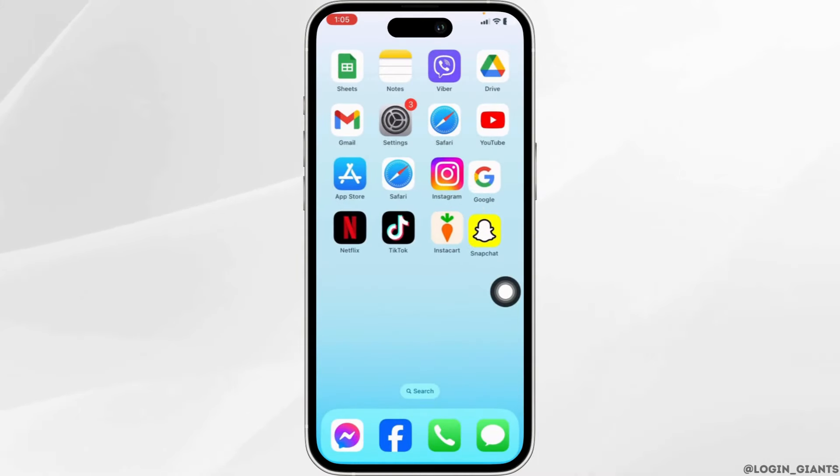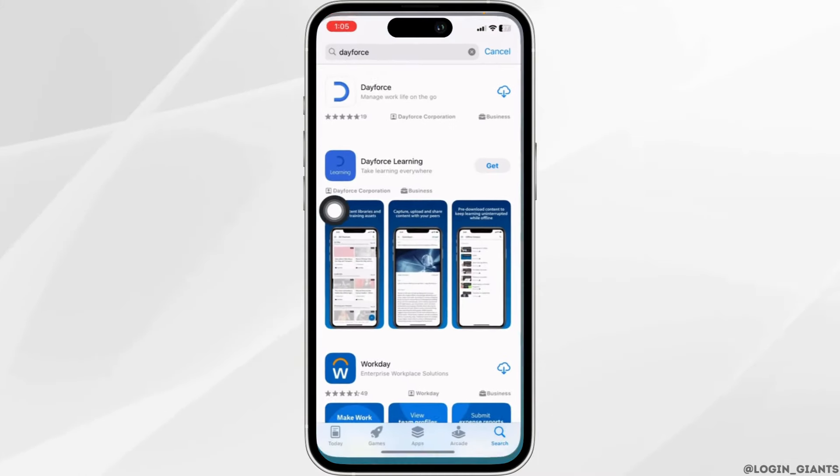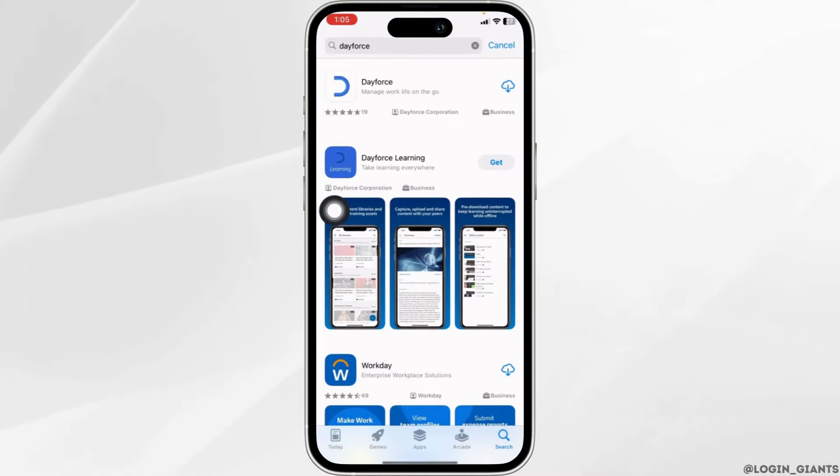Now, open your App Store, search for the app and install it. Applying these solutions, your problem will be fixed.